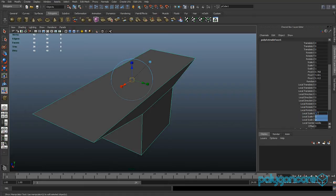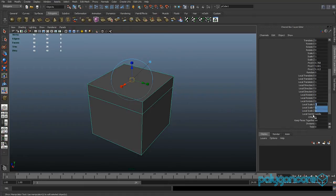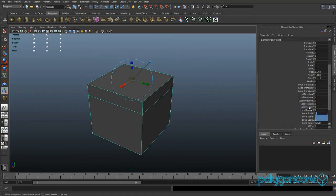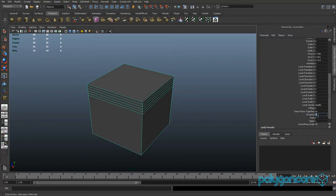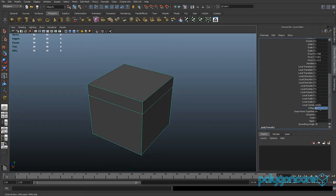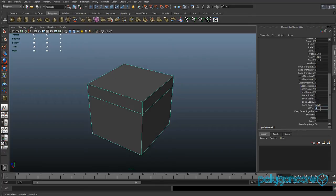Normally I'd do it manually and not use the Attribute Editor, but it's up to you. You can also change how many divisions the extrusion has just by typing in the number. The Offset is like a bevel — if you type in 1 it looks like an inset.